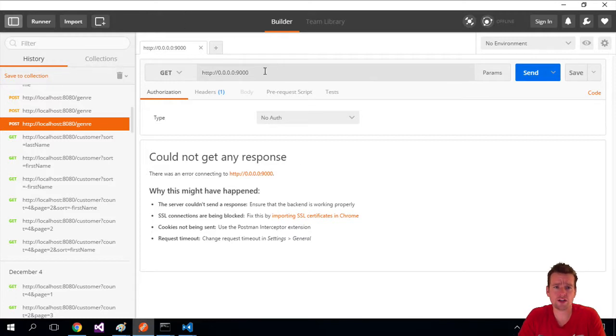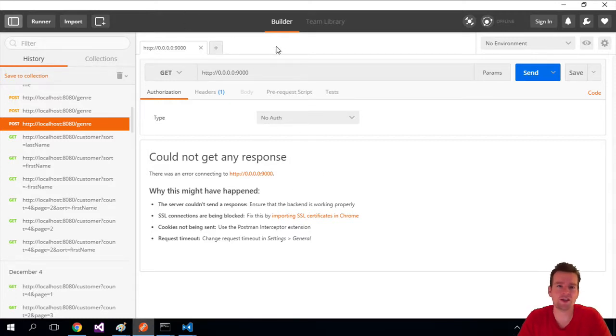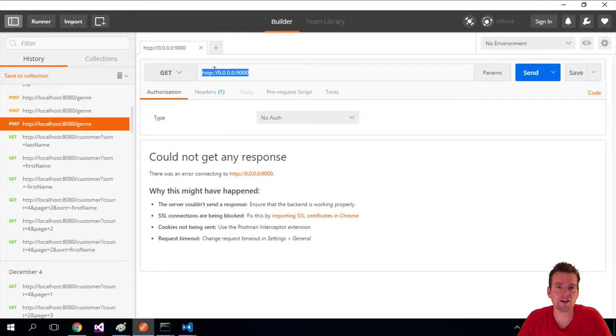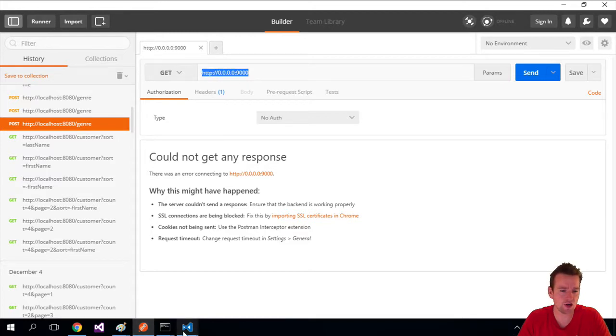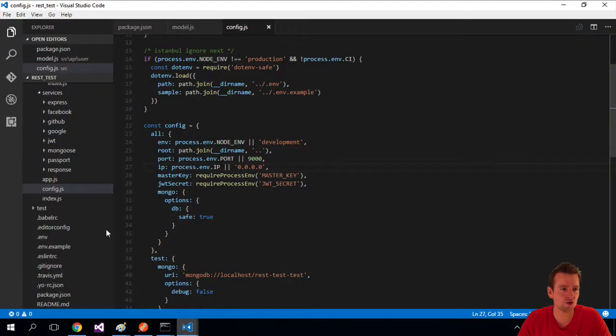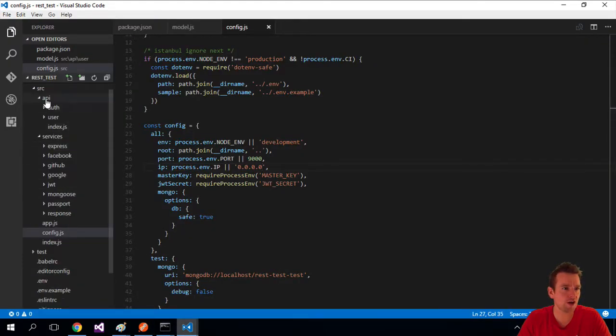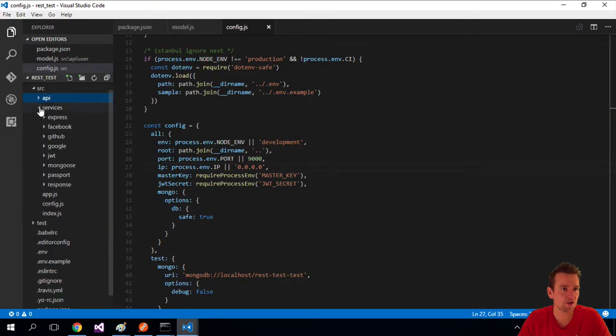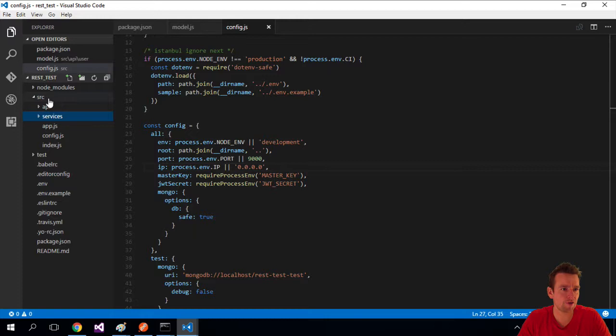If you work with a Mac, this shouldn't be an issue - you should see something like 'no GET is available'. But on Windows, it won't accept 0.0.0.0 as your IP address. So we'll go back into the code.